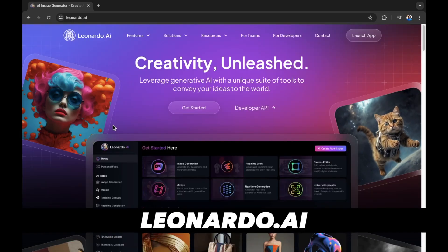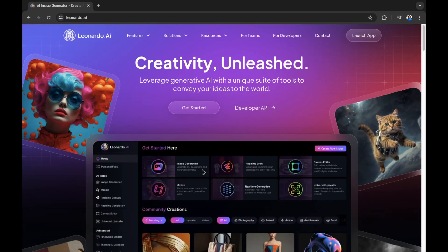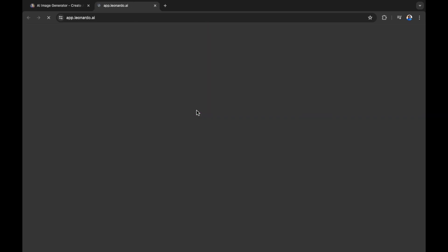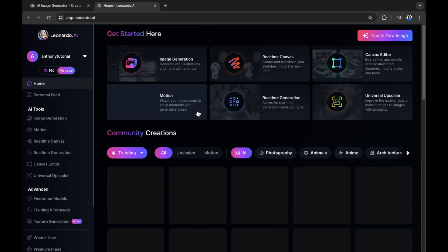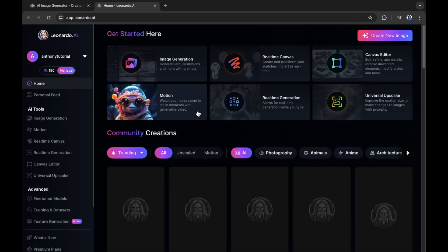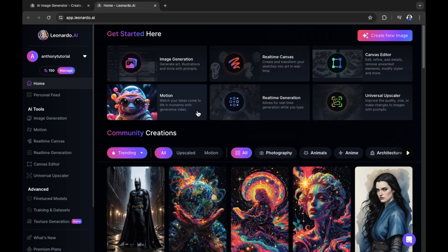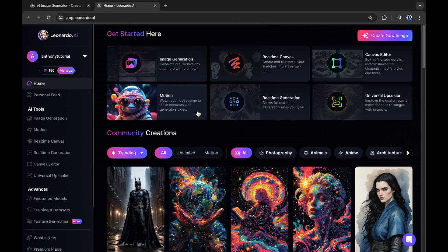So here we are on Leonardo.ai. From here, we're going to select Get Started. I already have a Leonardo.ai account, so I won't need to sign up. You will have the option of signing up through Apple, Microsoft, Google, or alternatively using your email account and password.